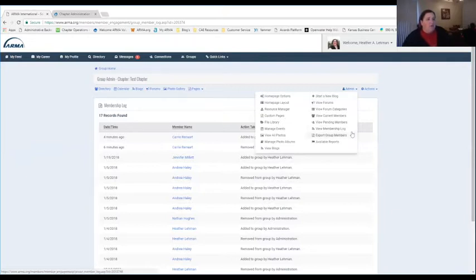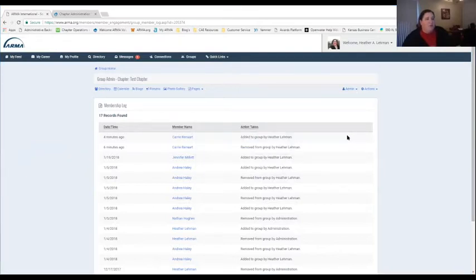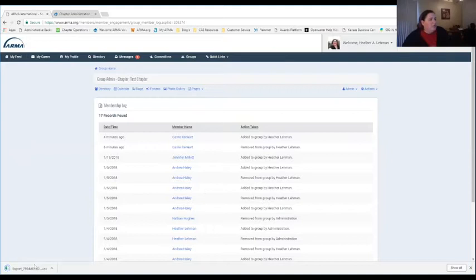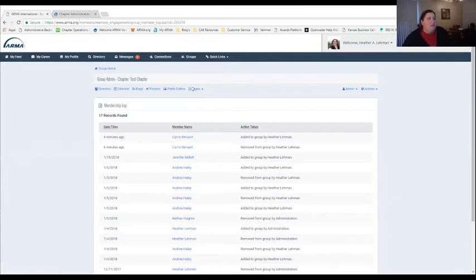We also have a way for you to view who is in your chapter. Under Export Group Members, you have the option to download a list of everybody who's in your chapter. You can download this file through Excel and be able to see who is all in your chapter. Make sure you have your pop-up windows set correctly — it will say 'click here to download,' and you're able to download and open that file to see your chapter members.